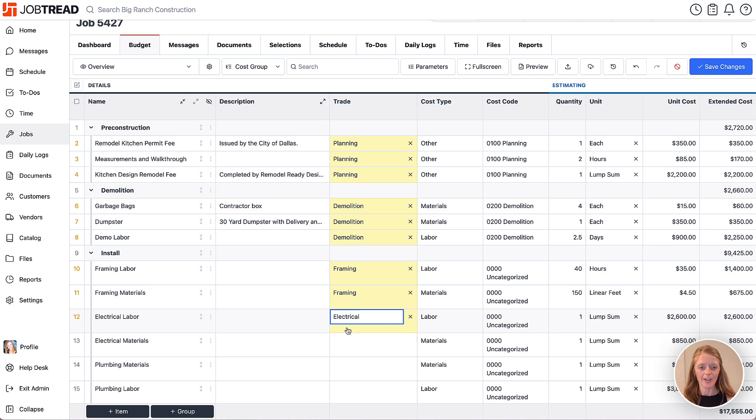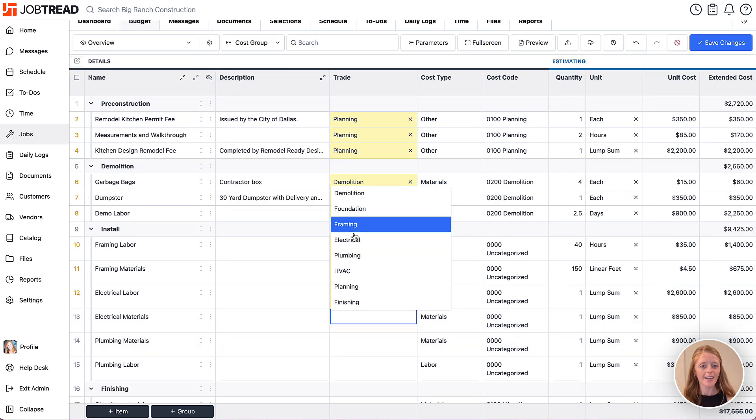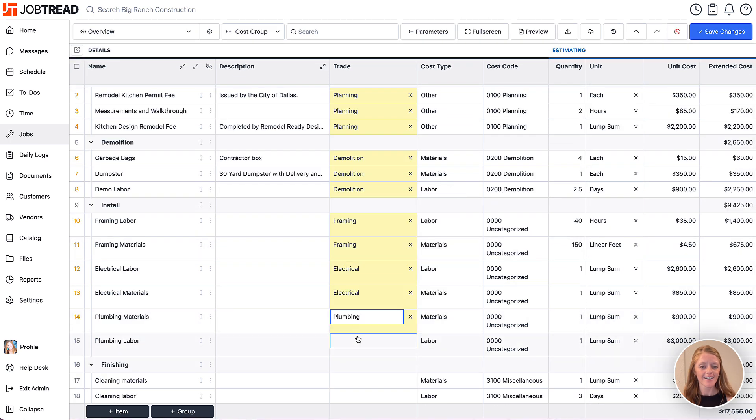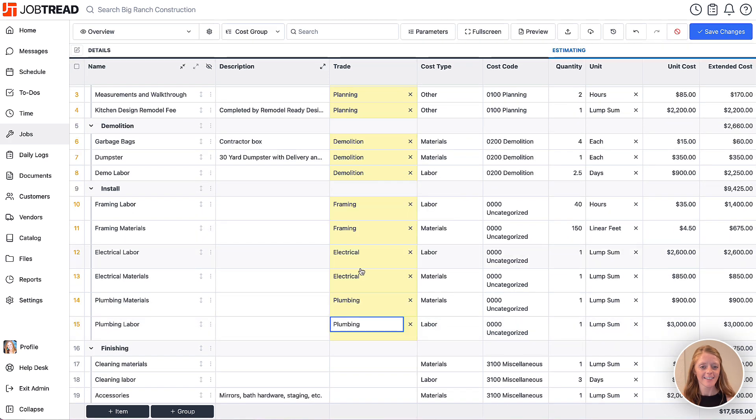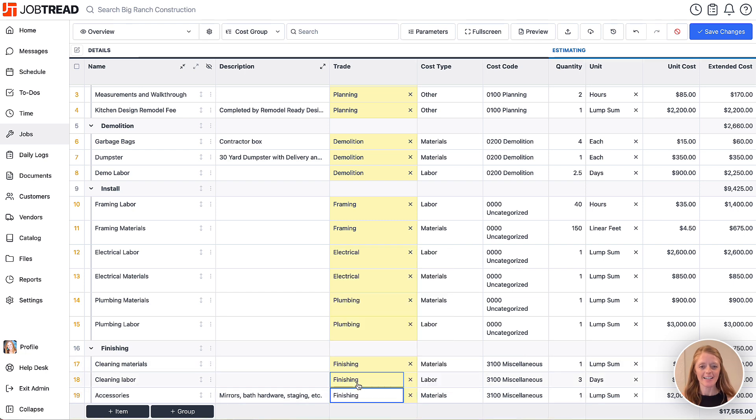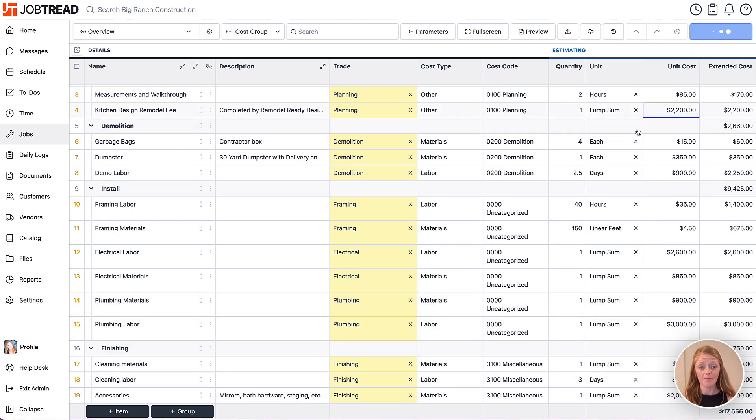All right, almost done. Perfect. All right, now don't forget to save your changes.